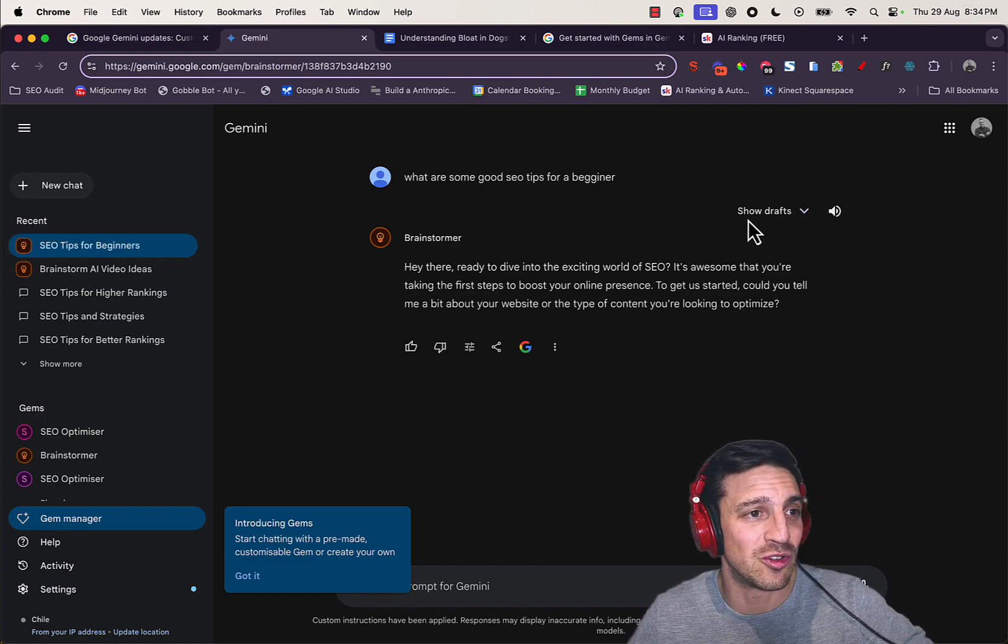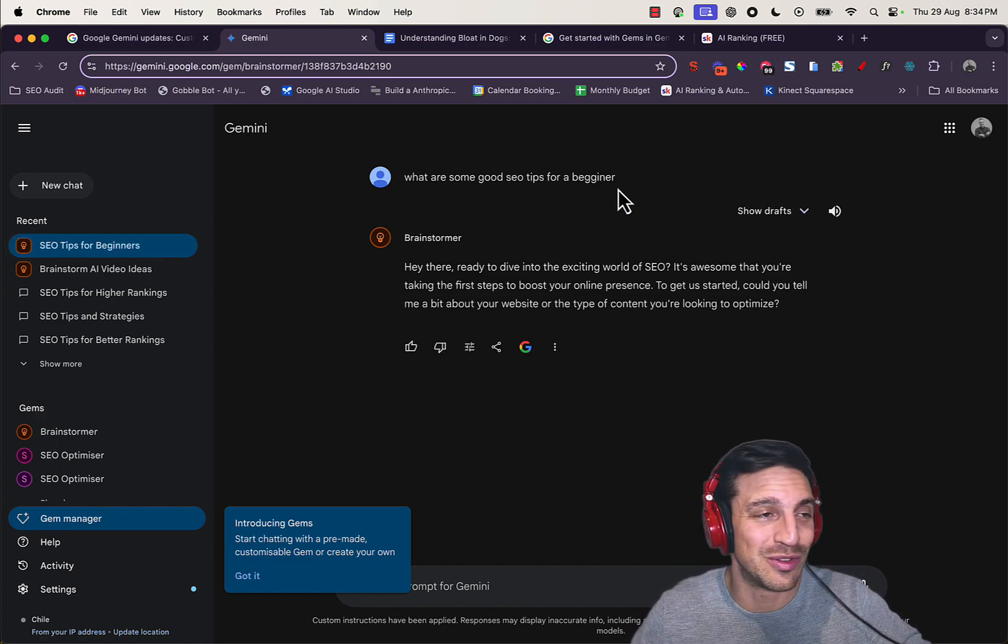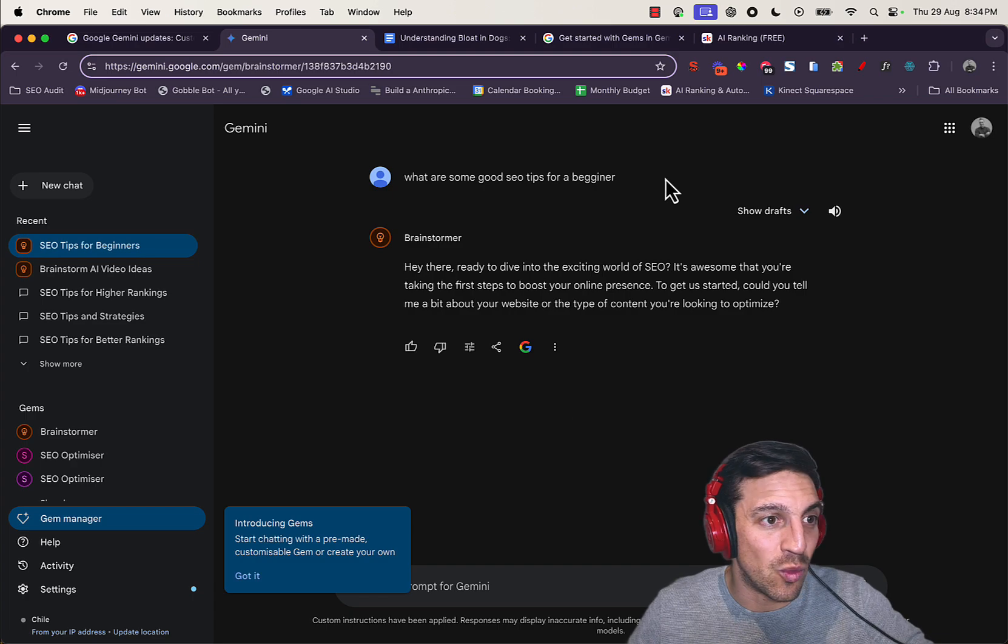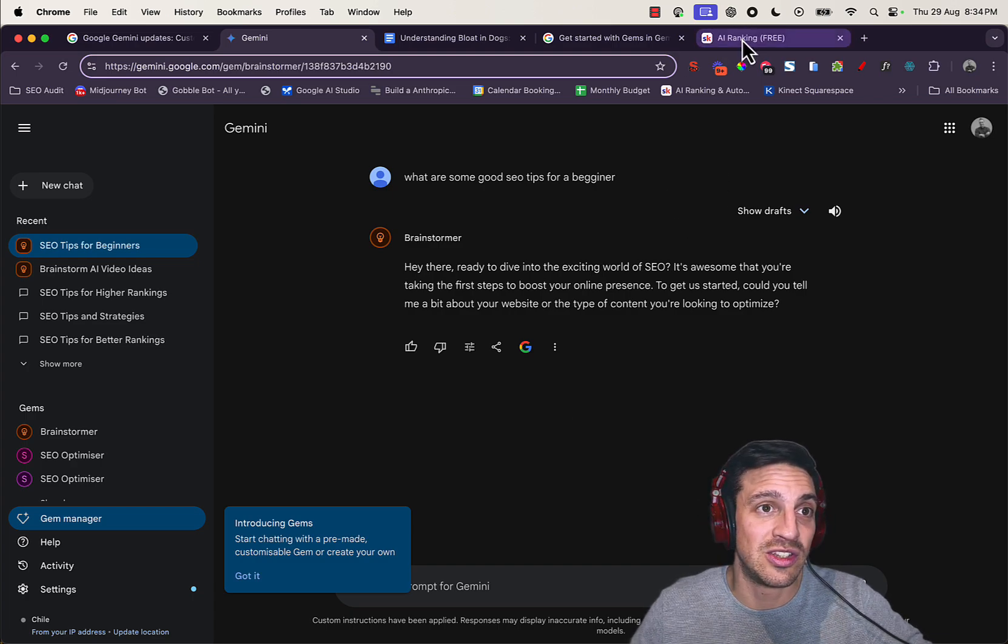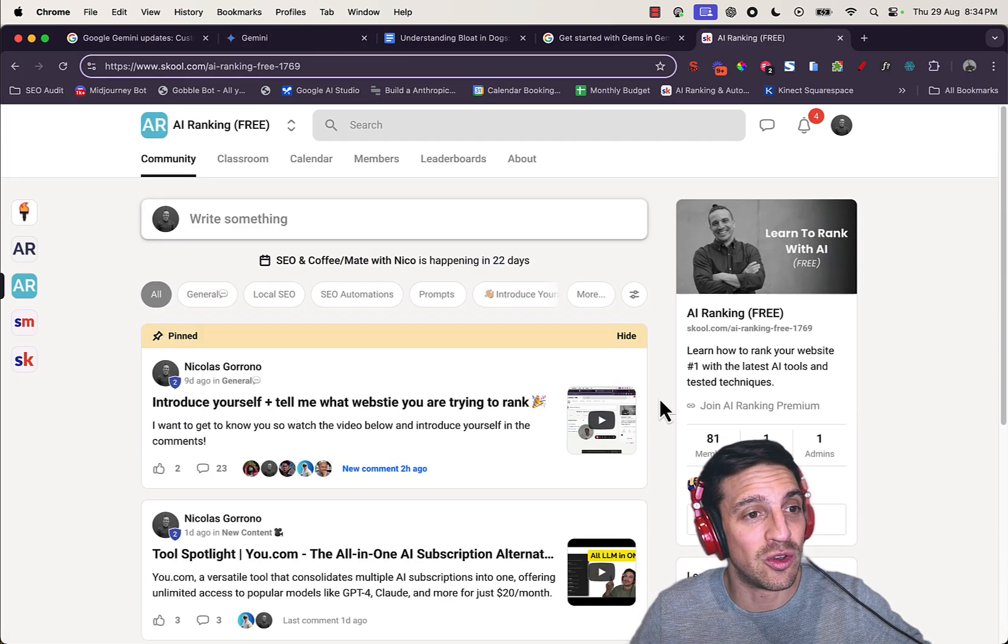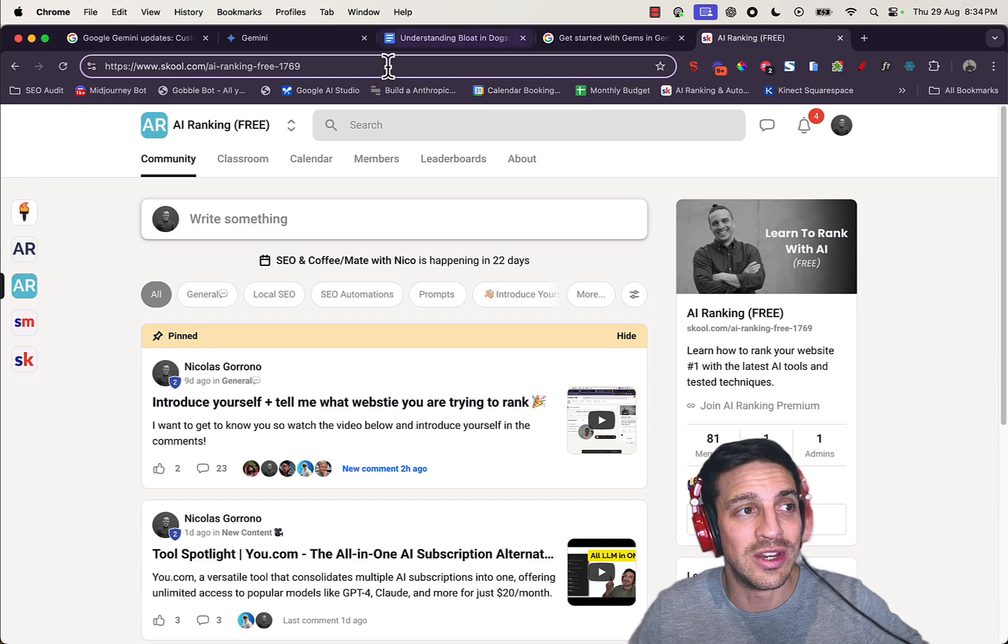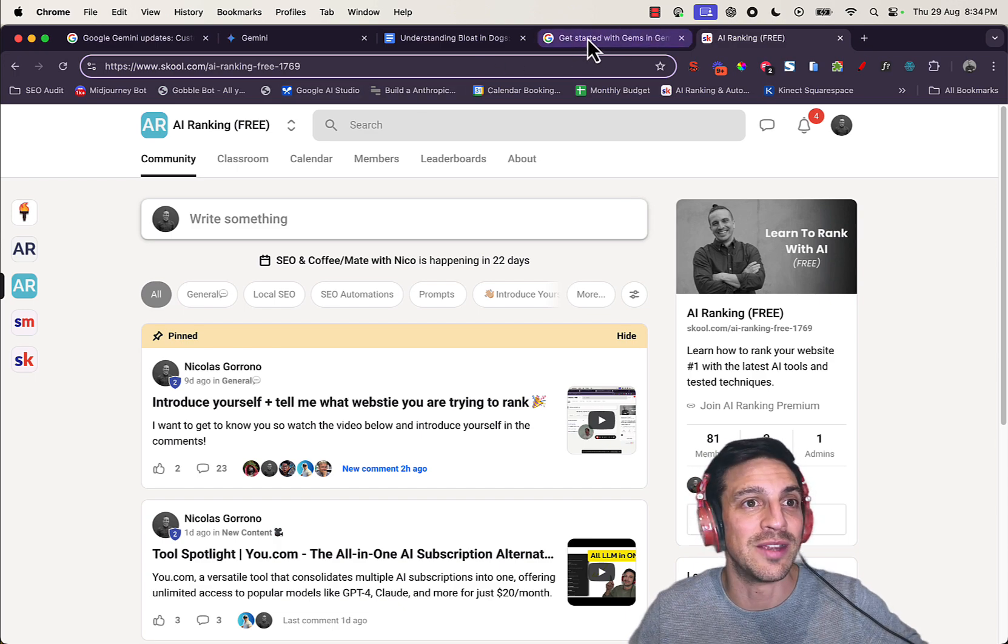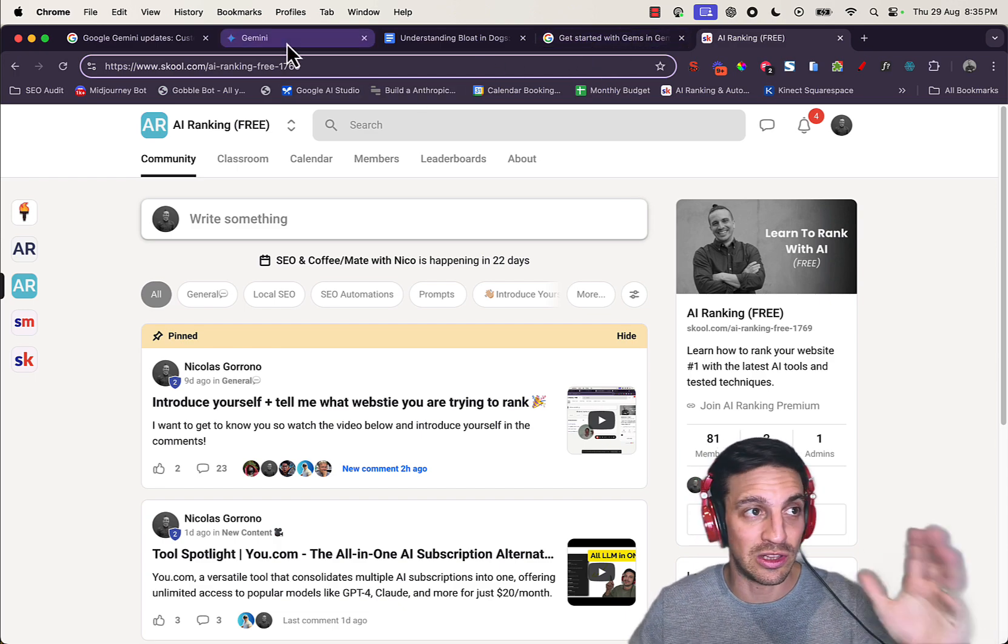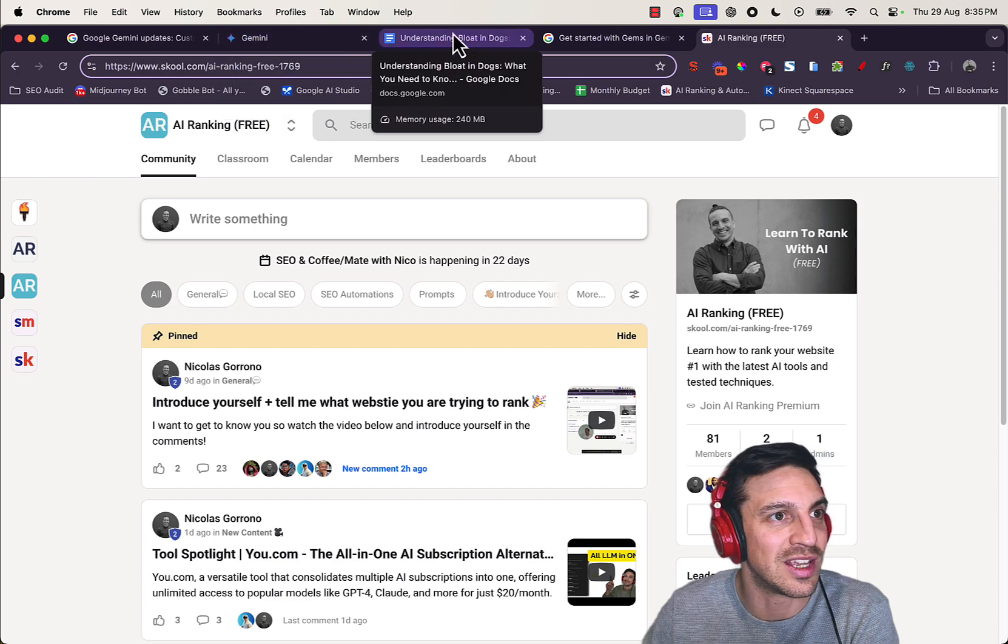If you want to get serious about that and learn how to rank your website, you should check out our free community, the AI Ranking Community, where you can learn a bunch of stuff. There's a lot of free resources there you can get started with.